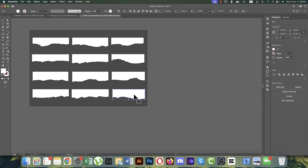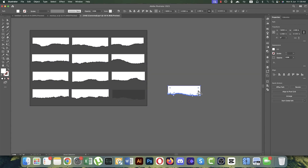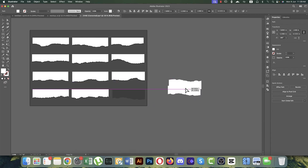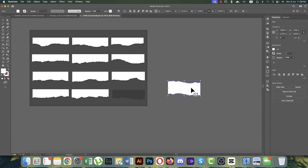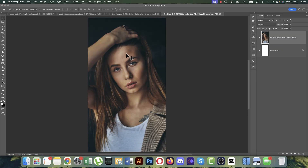We have to ungroup those things, then copy them with Ctrl+C and Ctrl+F, then shift and rotate them and join them into one piece. With all things selected, use the Pathfinder tool and hit Unite. Now we have a paper cut shape. Copy it and get back to Photoshop and paste with Ctrl+V.